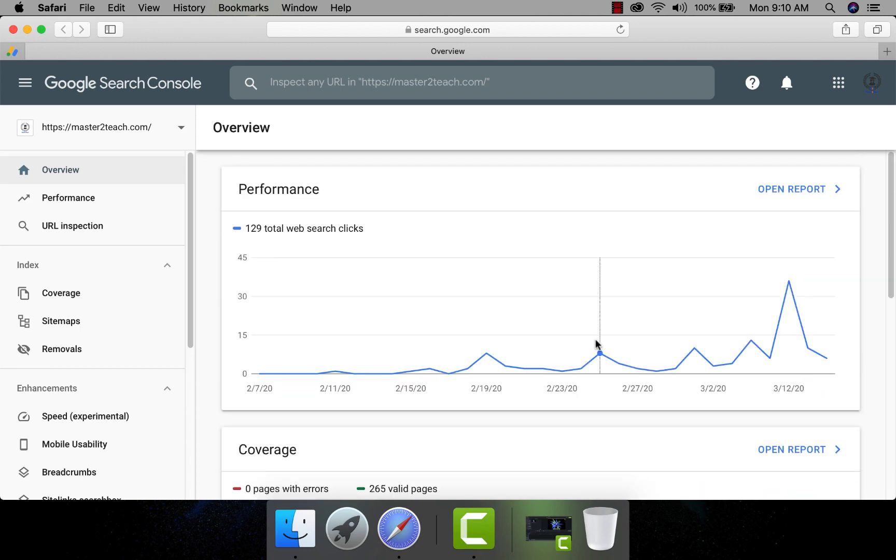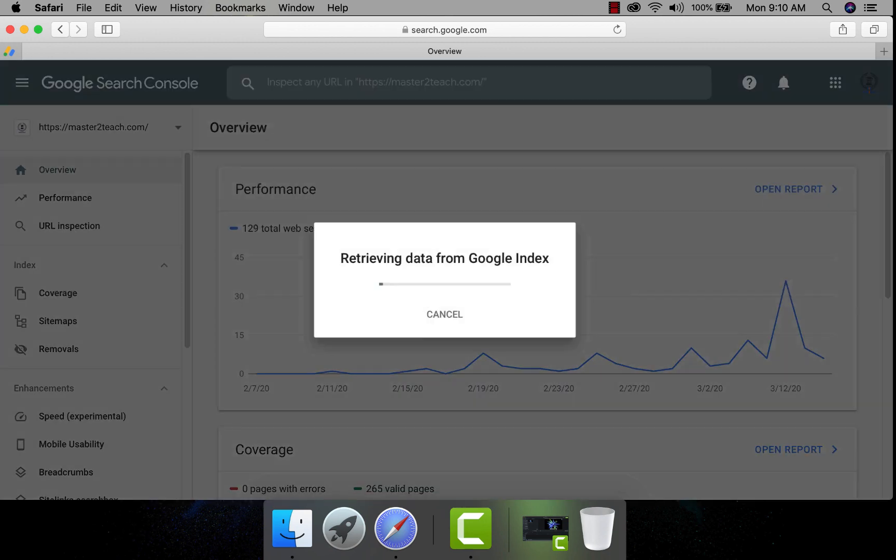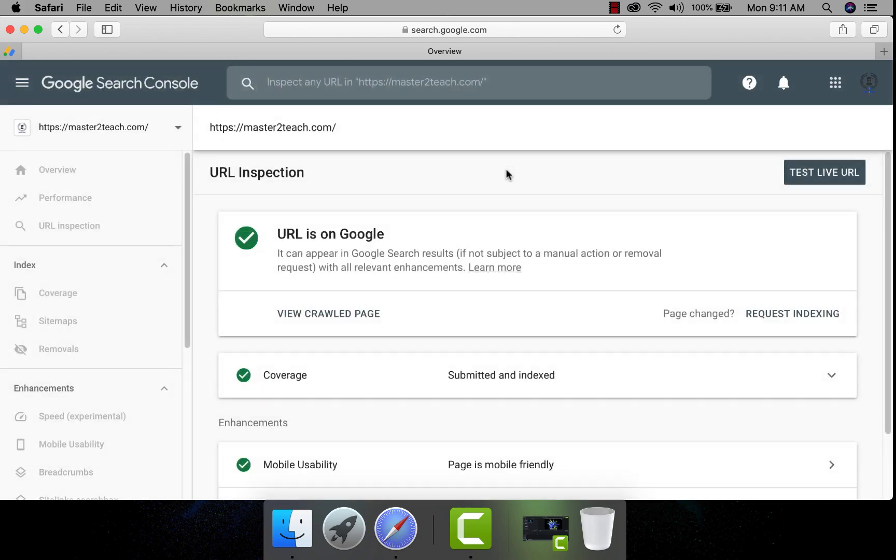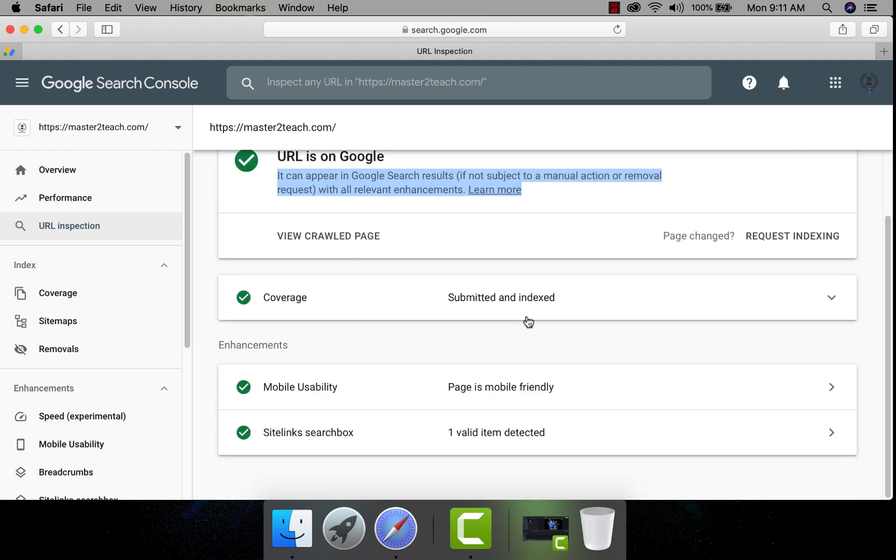Now inspect a URL. I am starting from home page. It is showing it is on Google. It can appear in Google search results. Everything seems all right.